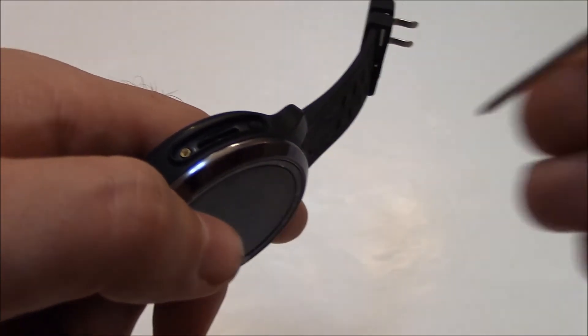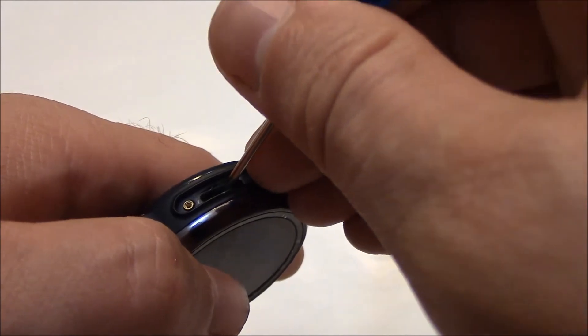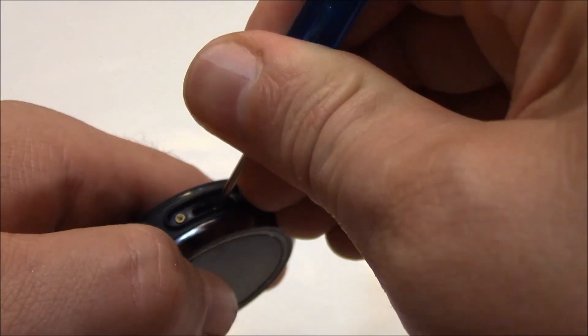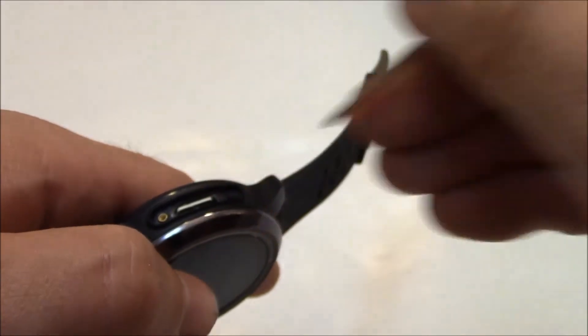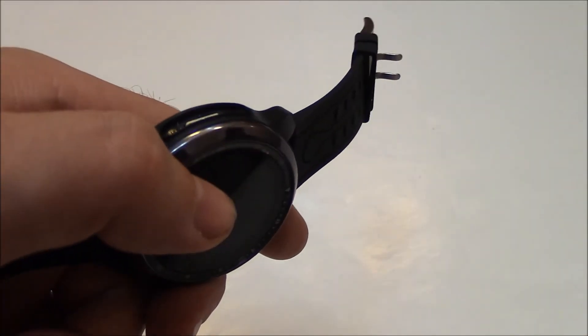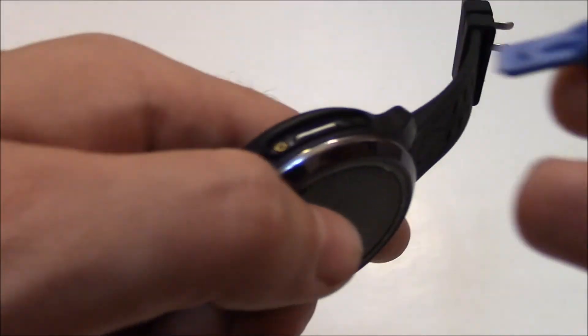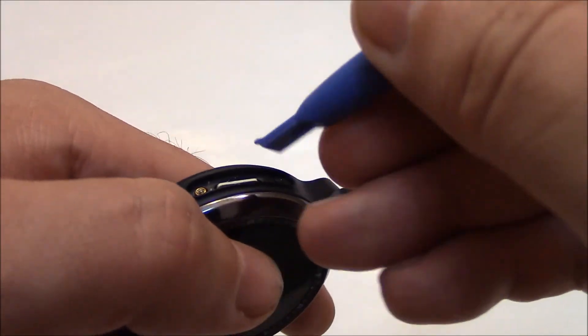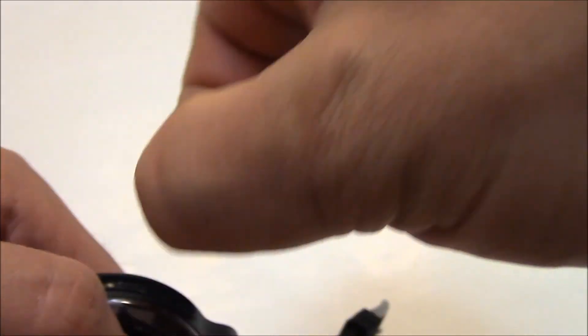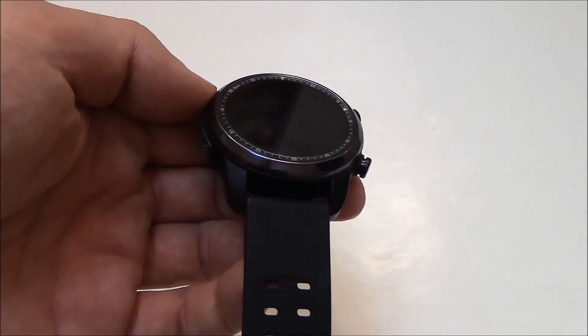Now to remove the SIM card, just push it in. And now you're going to need to pry it out. So I'm going to use this plastic pry tool. And that's how to remove the SIM card.